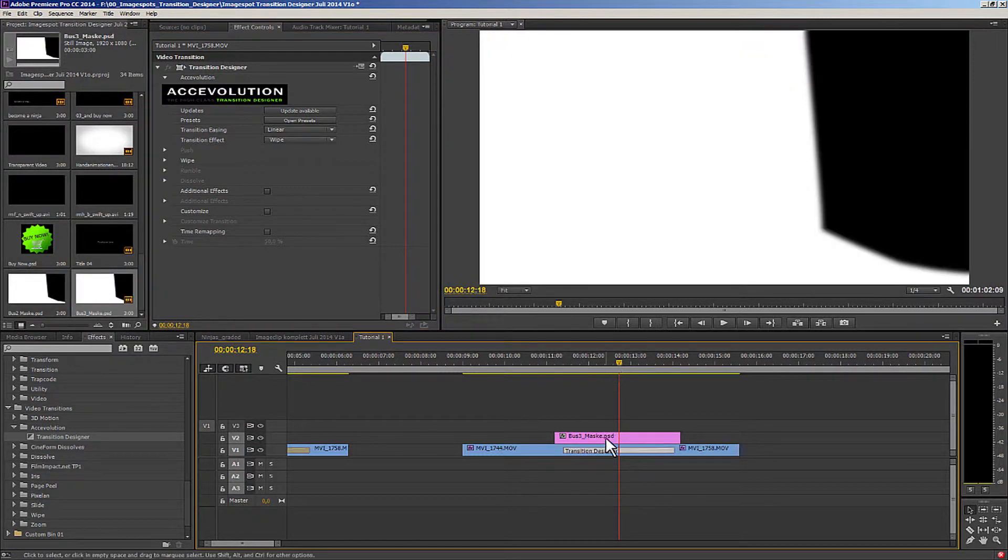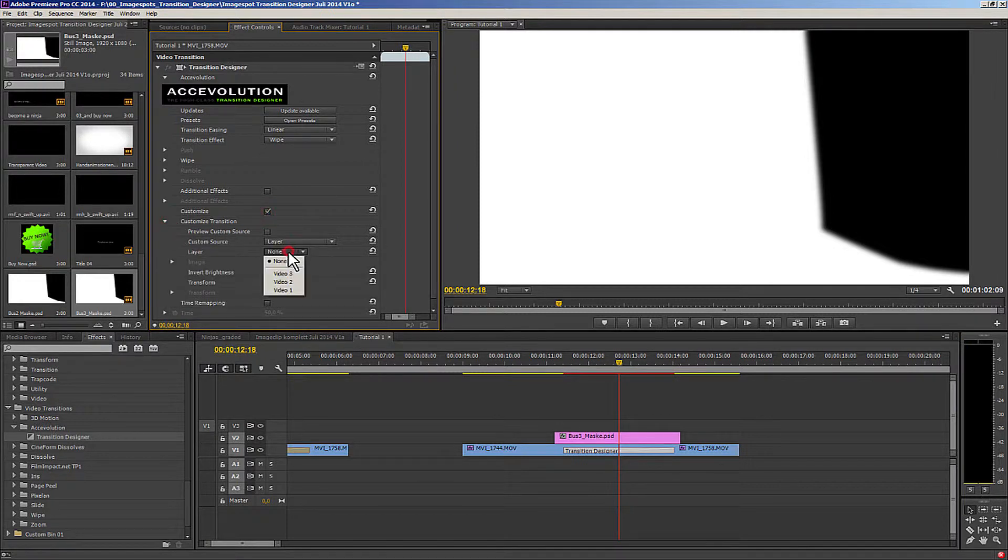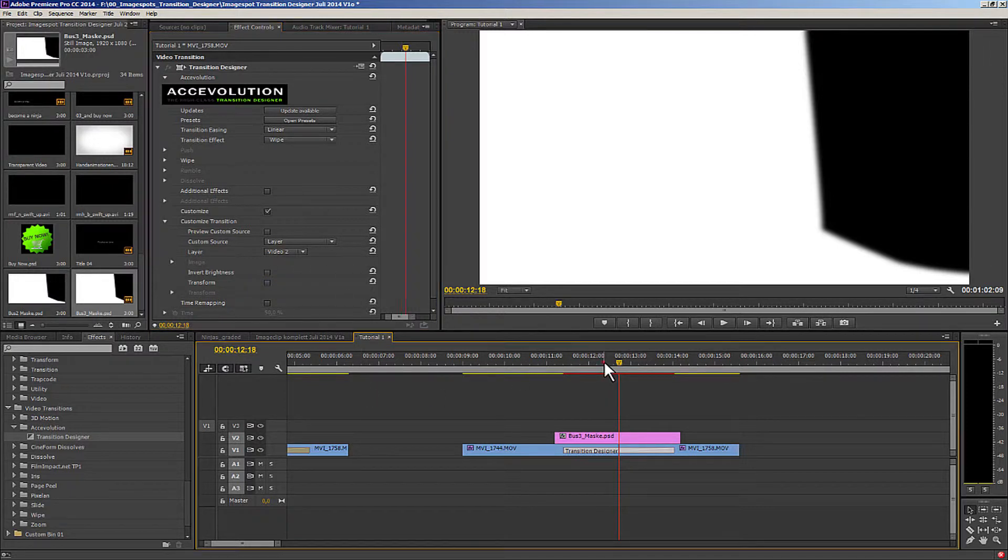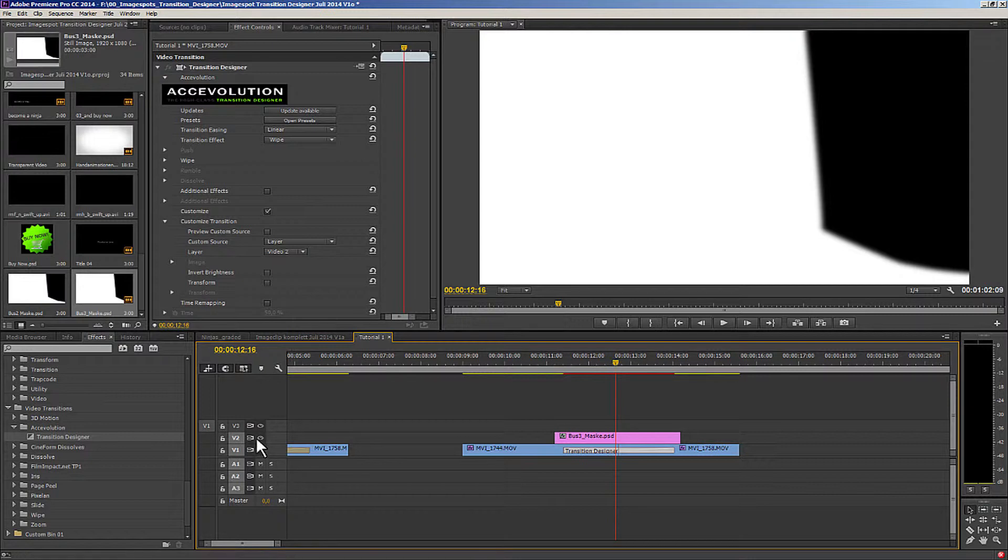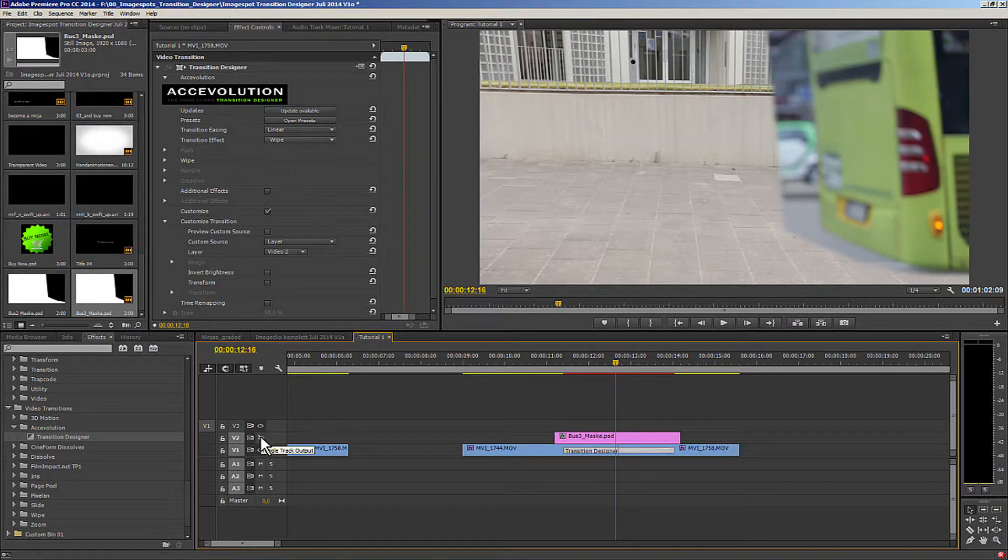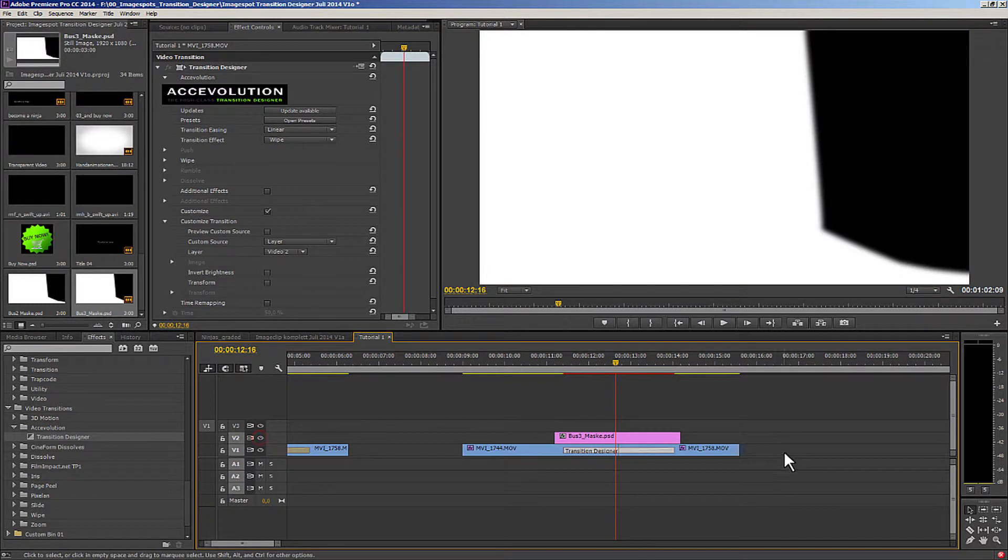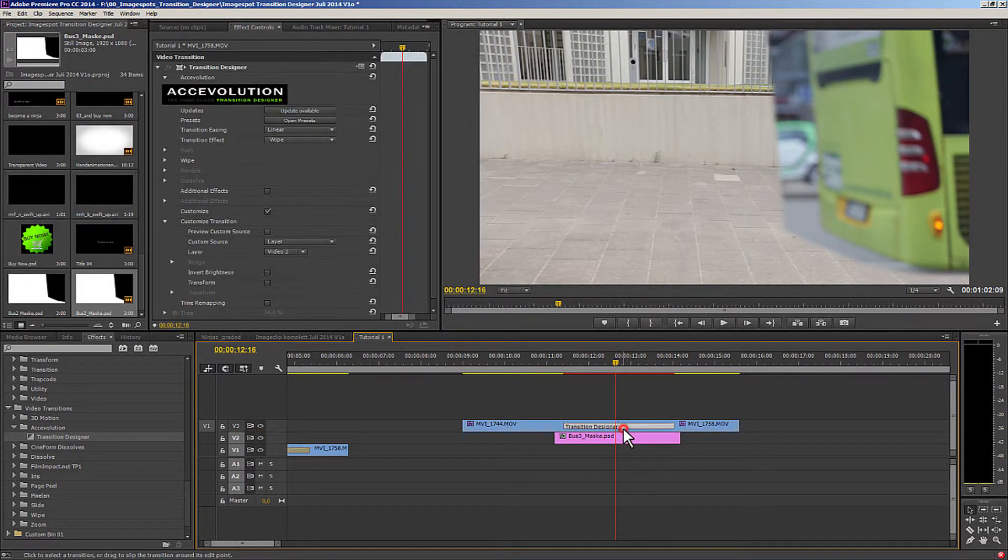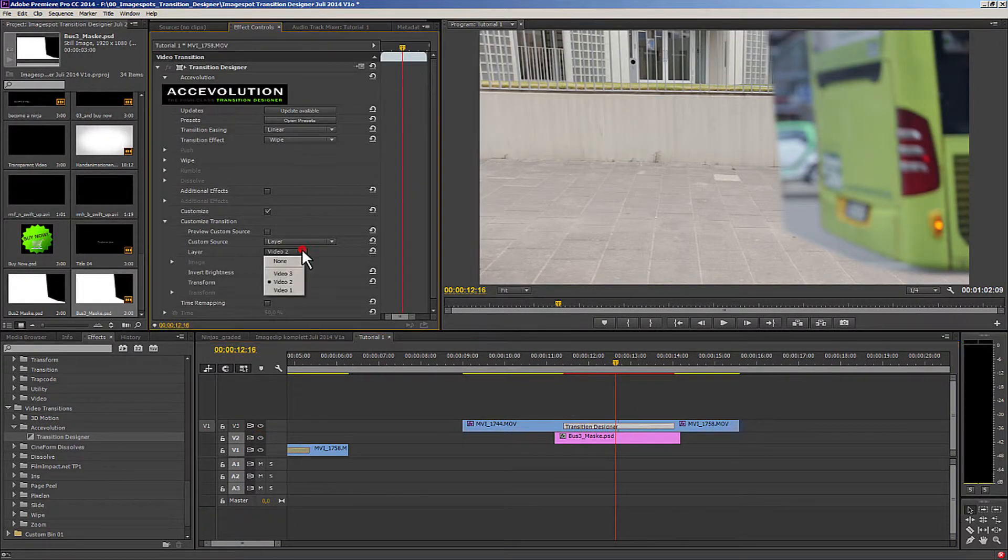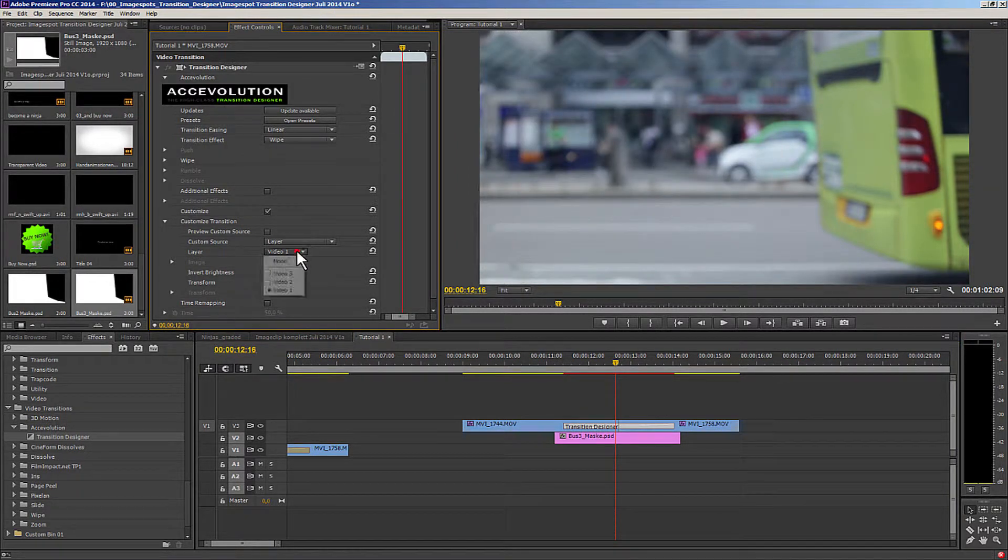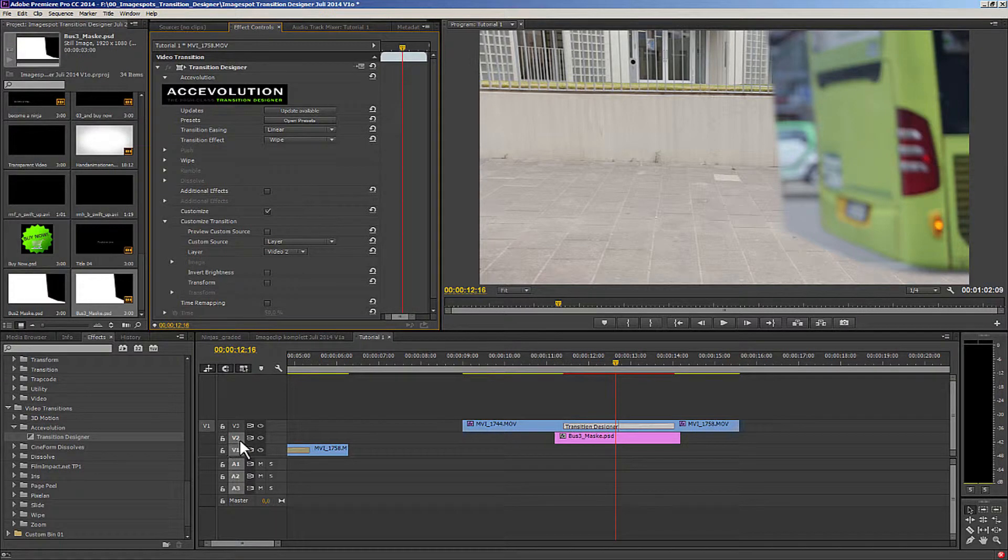I can either incorporate the mask, click on the transition designer, put a check mark on customize and choose layer two for the basis of my dissolve. Then I have to turn the track off. An alternative for those who don't want to do that, it's also possible to do it the other way around when the mask underneath is. I don't have to turn it off and on.